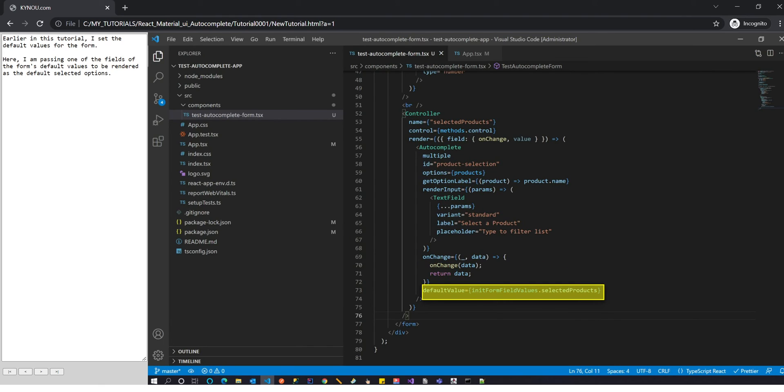Earlier in this tutorial, I set the default values for the form. Here, I am passing one of the fields of the form's default values to be rendered as the default selected options.